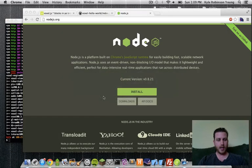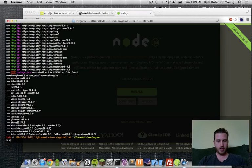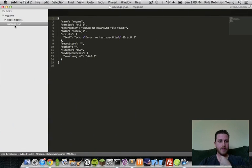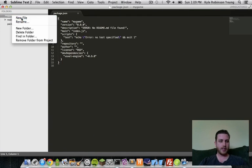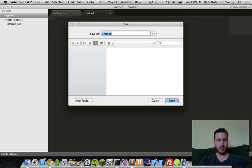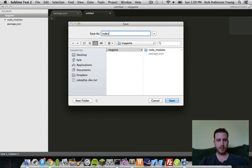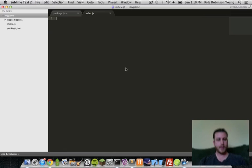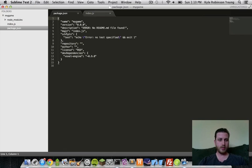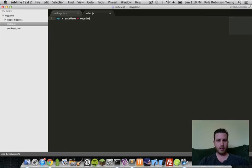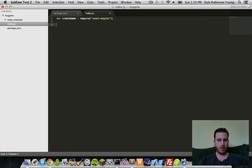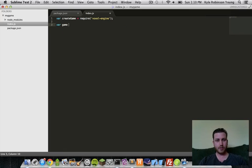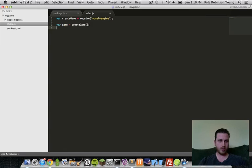Now, let's open up. So, we have our package.json file. Now, let's just create the entry point for our game. We'll just call this index.js. So, from here, since we installed our VoxelEngine, let's include... Let's require it here. So, let's say, createGame equals require voxel-engine. And now, use that to create our game.